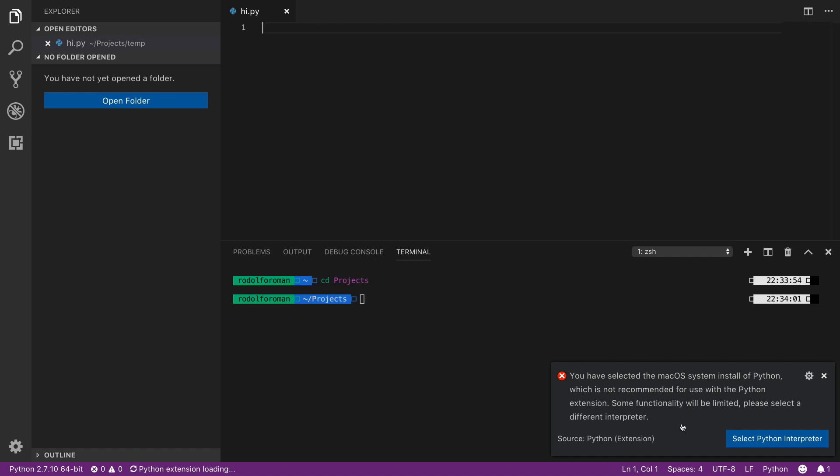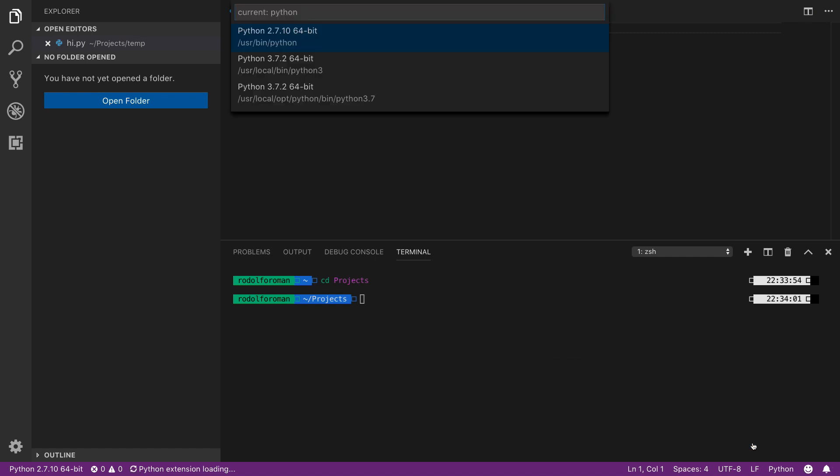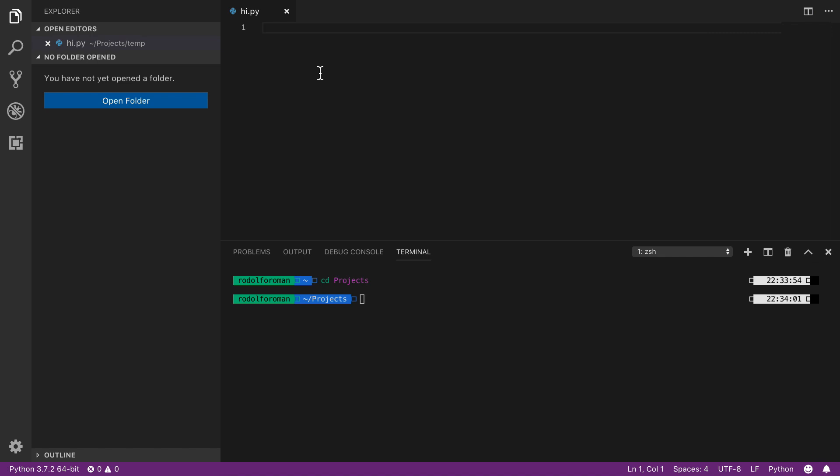In a Mac computer, it will ask us about the Python interpreter that we want to use. Why? Because we have Python 2 installed by the system and we have Python 3 installed by Homebrew. What we need to do—because by default Python 2 is selected—we need to actually change it. So we click Select Python Interpreter and we select Python 3. I have several installations in there. Probably you will have only one, so you select one of those and that's it. When we have Python 3 enabled, we are good to go.